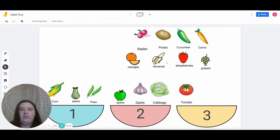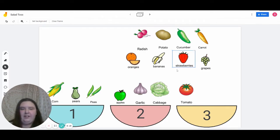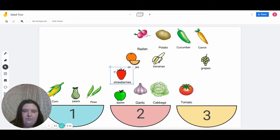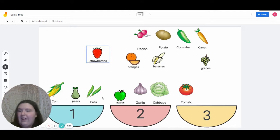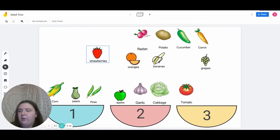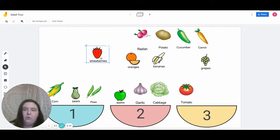The next one we're going to do is strawberries. For this one, let's let you guys try it on your own. You could try it with your hand underneath your chin, or you can clap. Very good! How many syllables are in the word strawberries? You're right — it would be three, so it would go into the yellow bowl.